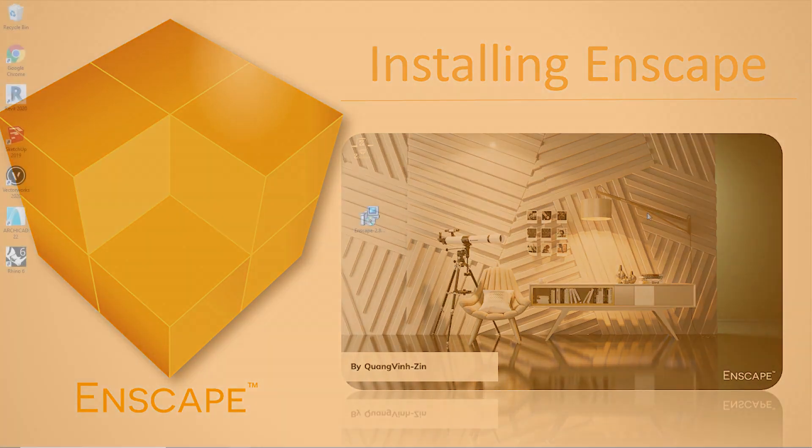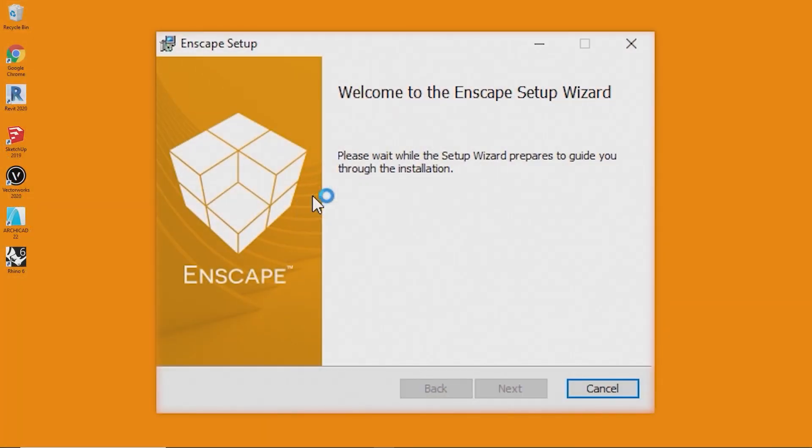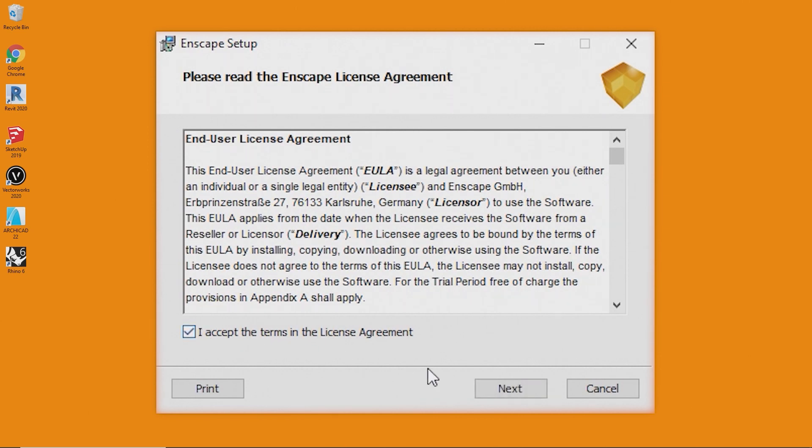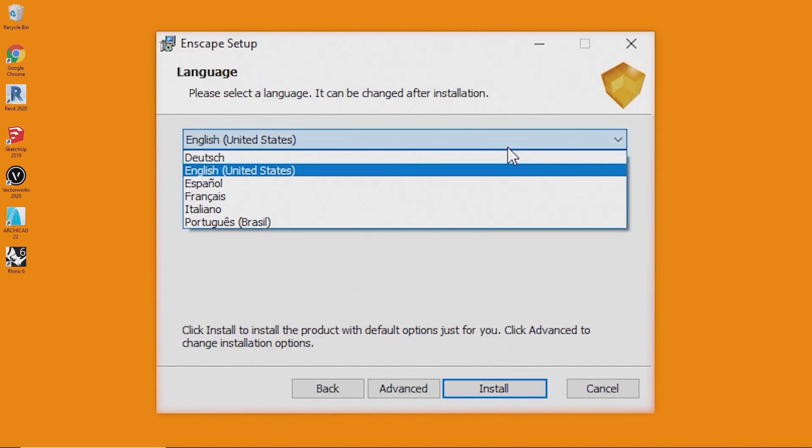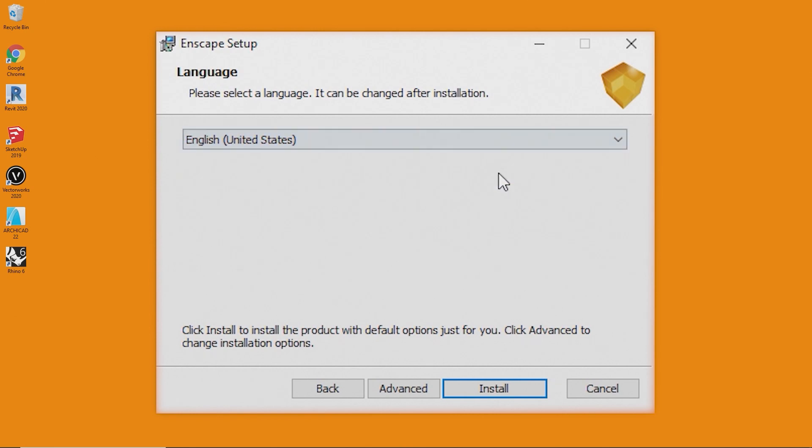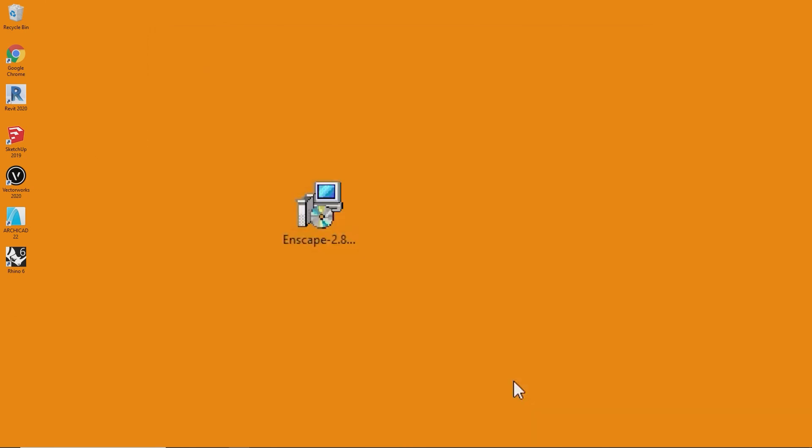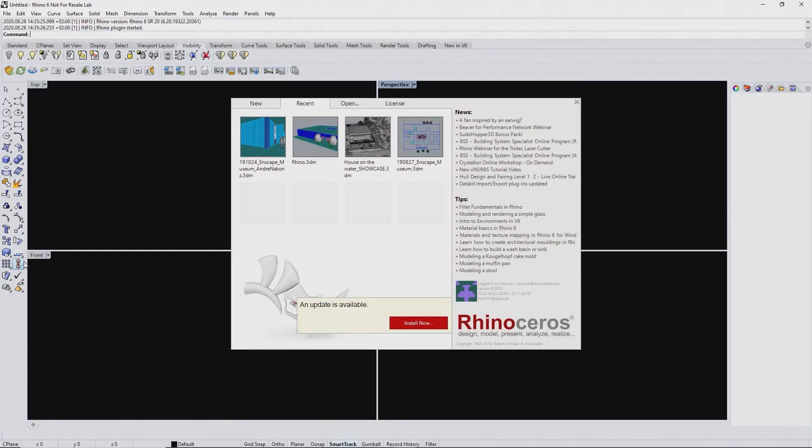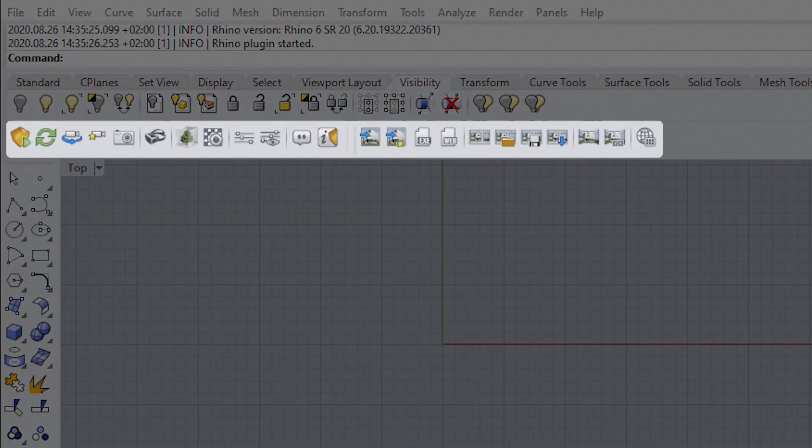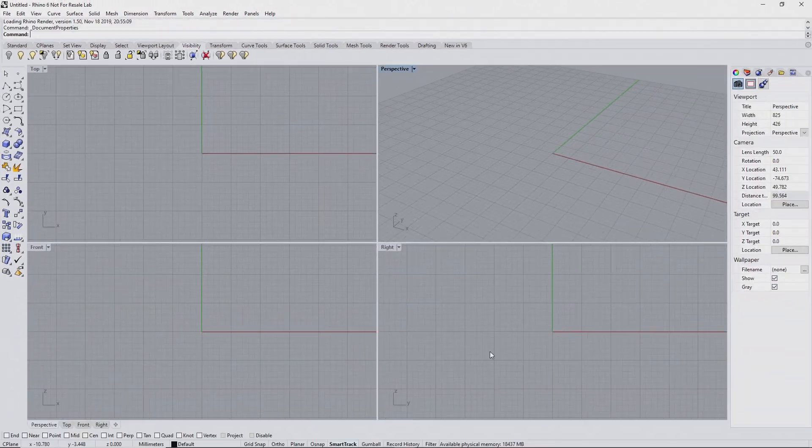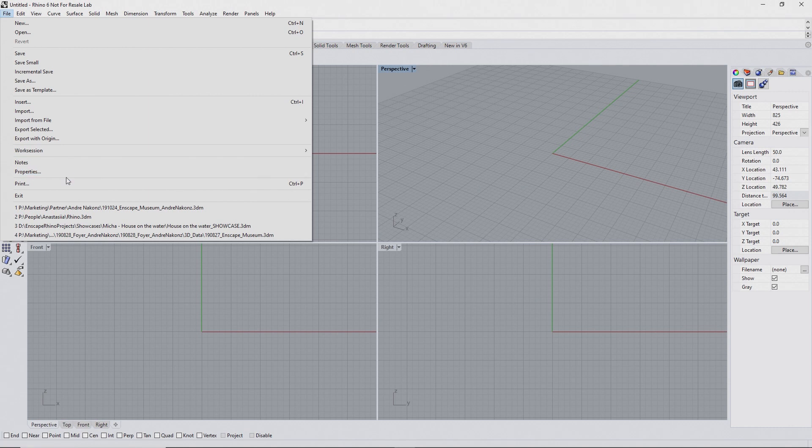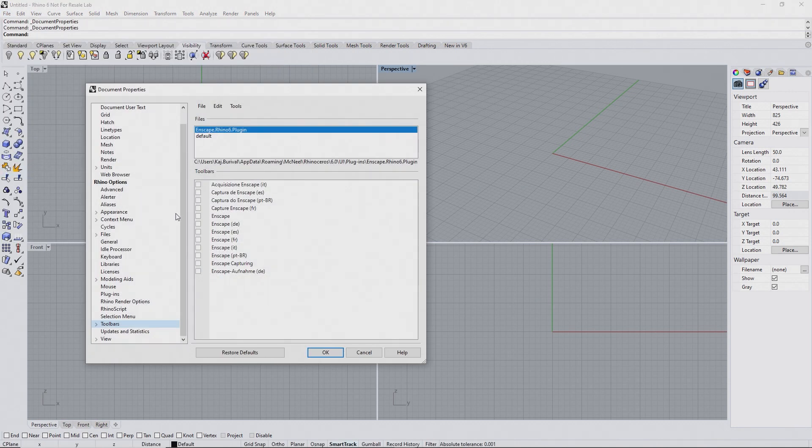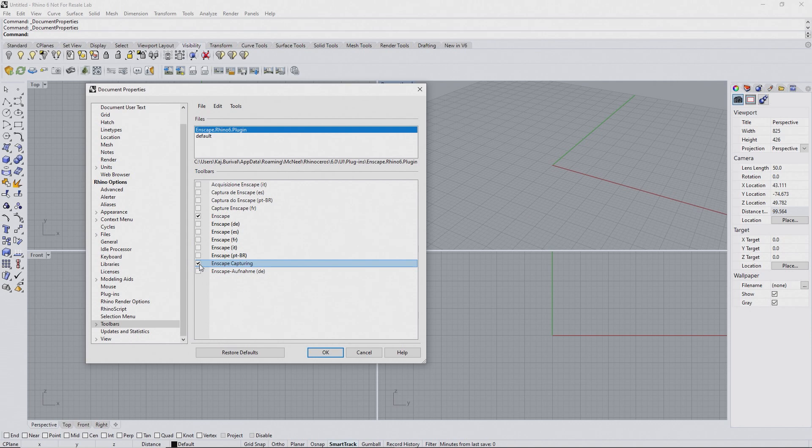Installing Enscape is really straightforward. Just make sure Rhino is not running, double-click the installer file, choose the language you want to install in and follow the installation wizard. Once the installation is finished, you should see the Enscape and Enscape Capturing toolbar in your Rhino interface. In case the new toolbars don't show up automatically, open the Rhino properties under File, enter the Toolbars menu and enable Enscape and Enscape Capturing in the language of your choice.